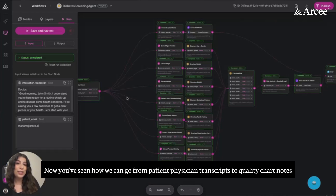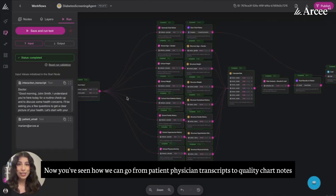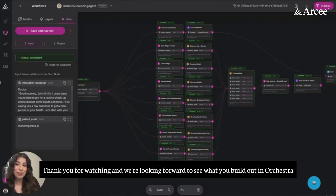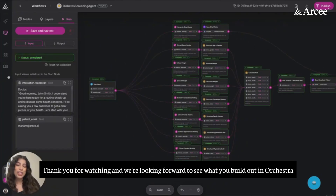And that's it for this workflow. Now you've seen how we can go from patient-physician transcripts to quality chart notes. Thank you for watching, and we're looking forward to seeing what you build out in ORCESTRA.